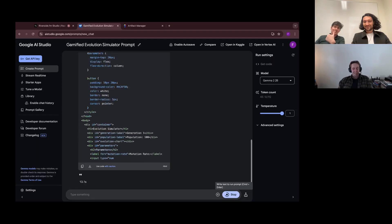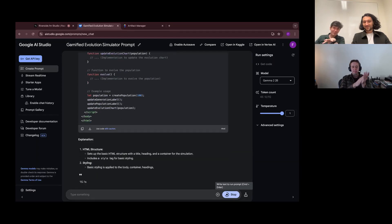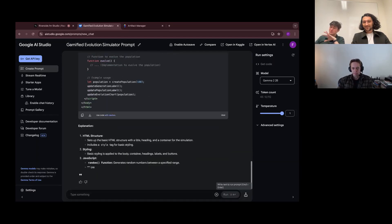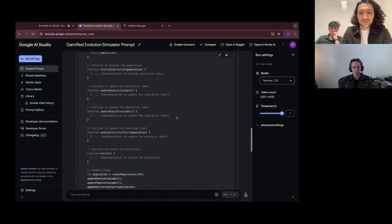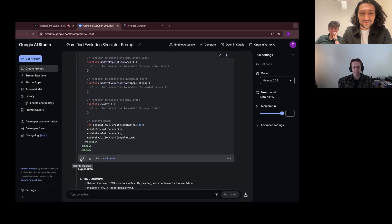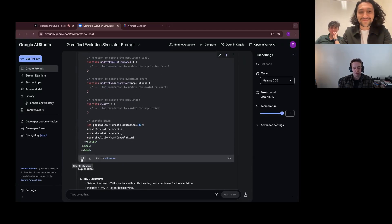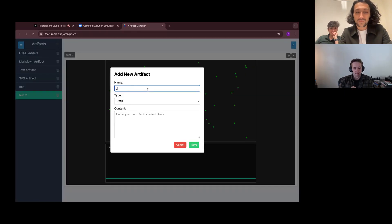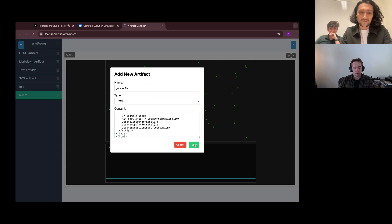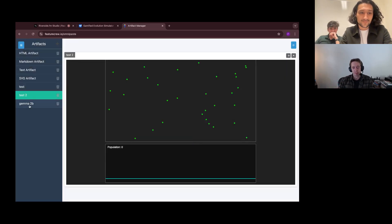We just hit the subscriber milestone, so we really appreciate the community here. We're hoping to go live on Friday as a thank you. Hit the bell to get our notifications, and we hope to see you there. The comments have been amazing — please keep giving them. We love the prompt ideas, and maybe as a special bonus we'll run some of those live for you all.